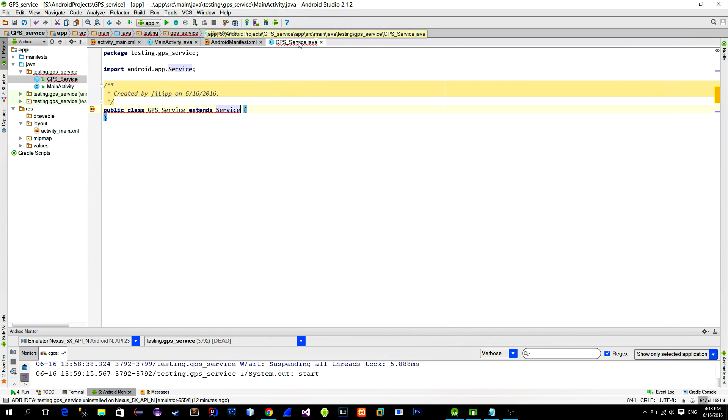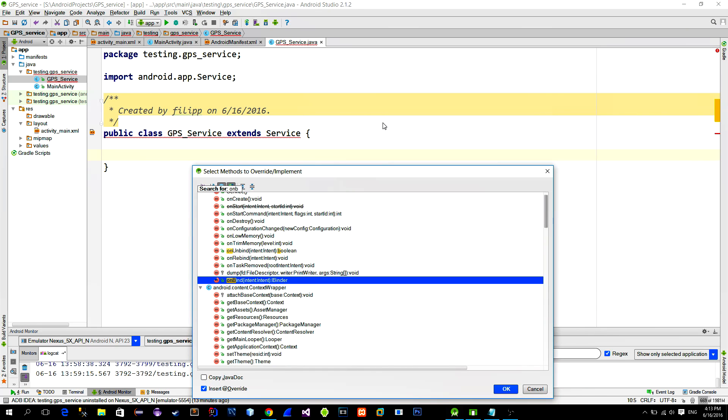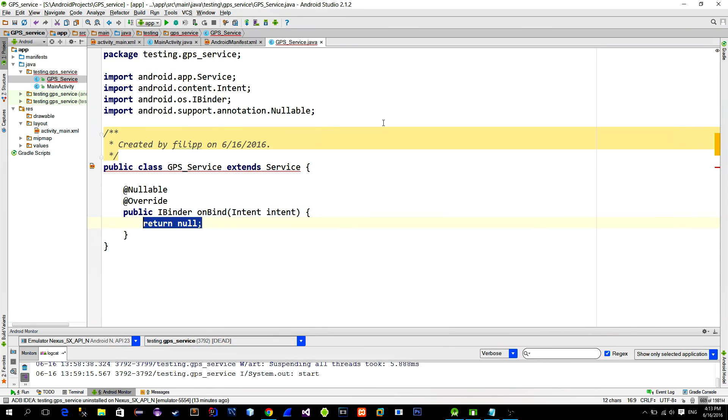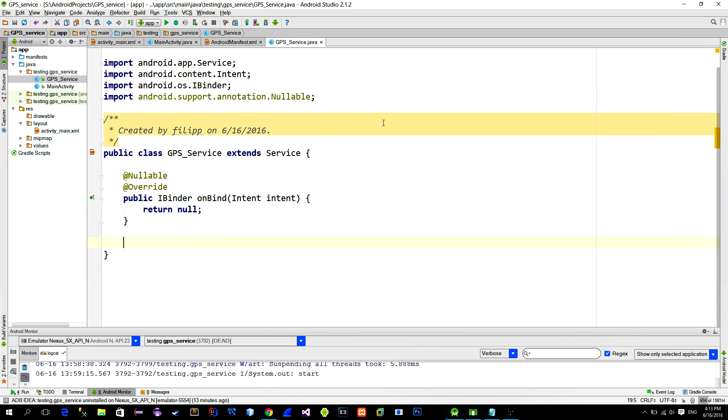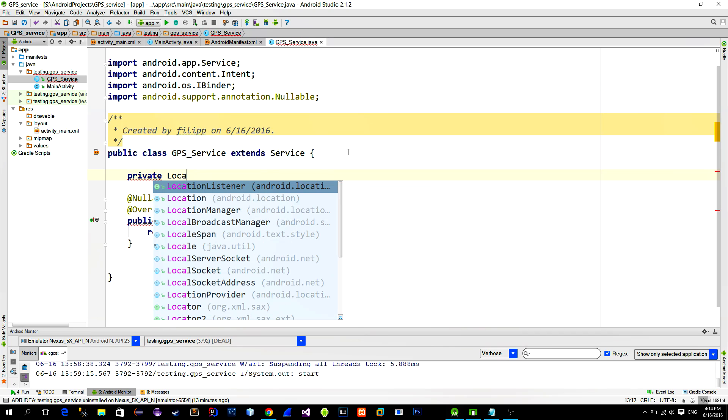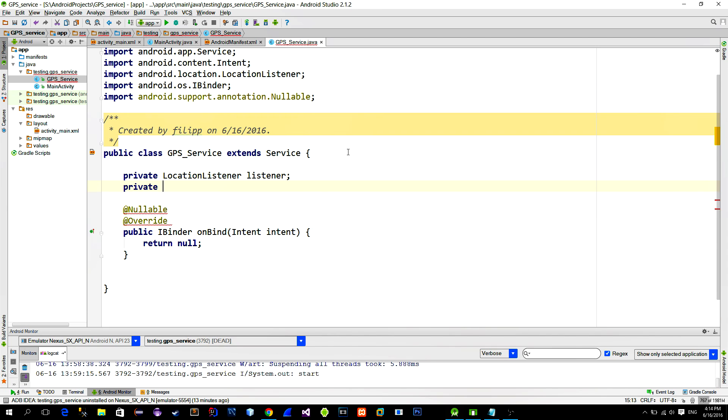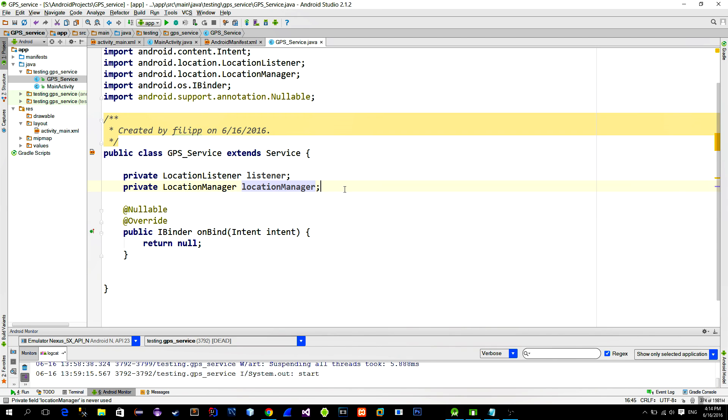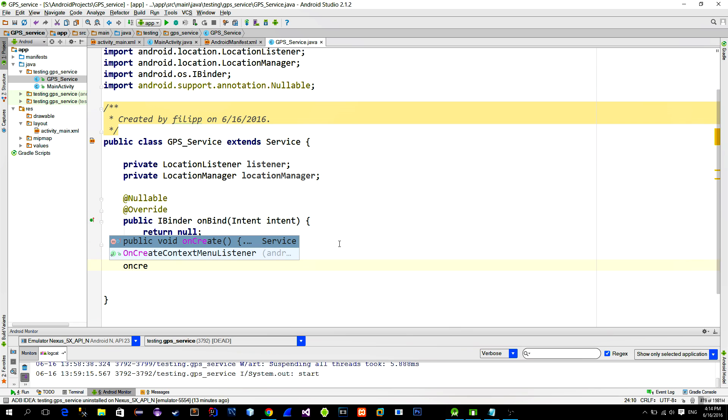Now let's dig into the service itself. We must overwrite the onBind method, so don't forget it. Then declare objects that are needed for the location services, which are the locationListener and locationManager. When the service is started, method that executes is called onCreate. So overwrite that method.